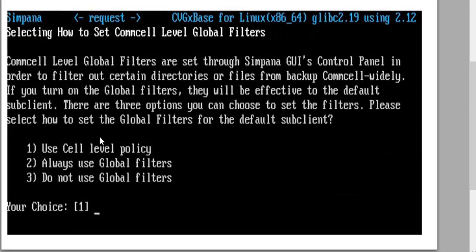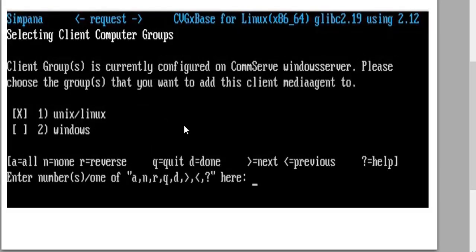The next step is the global filters. We're going to choose option one, which is use cell level filters. For client groups, we've already set up the Linux client group, so we're going to place this media agent in that group and press enter.